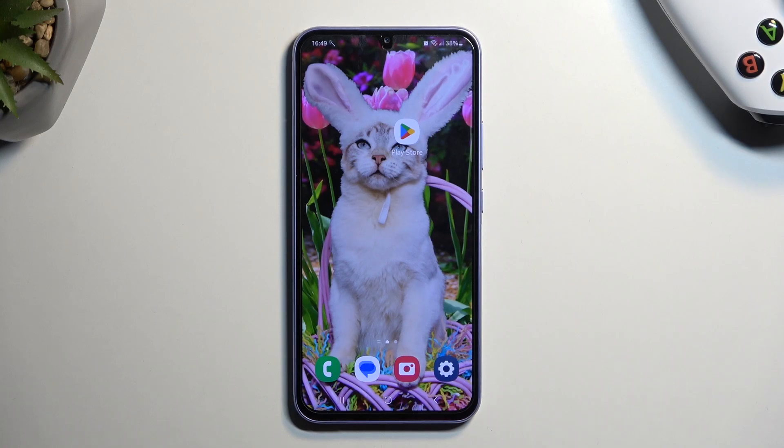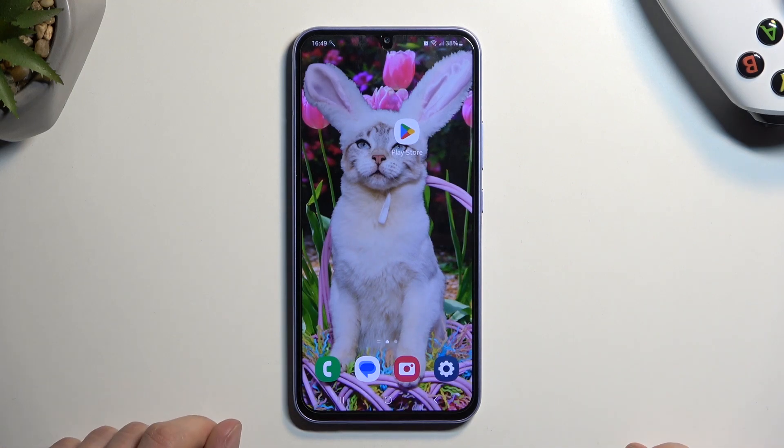Welcome! This is a Samsung Galaxy A34, and today I will show you how we can record a screen on this device.